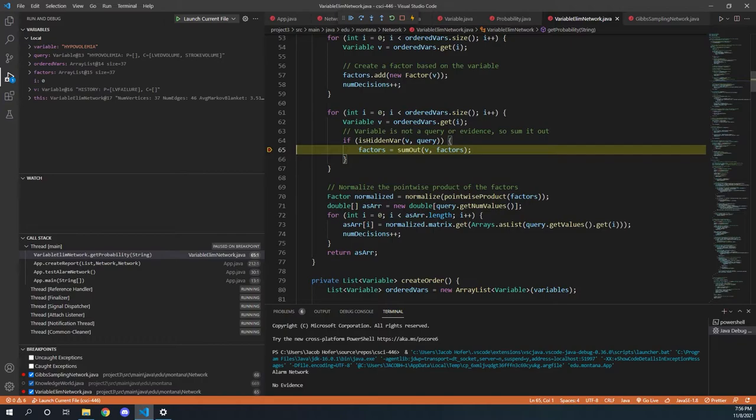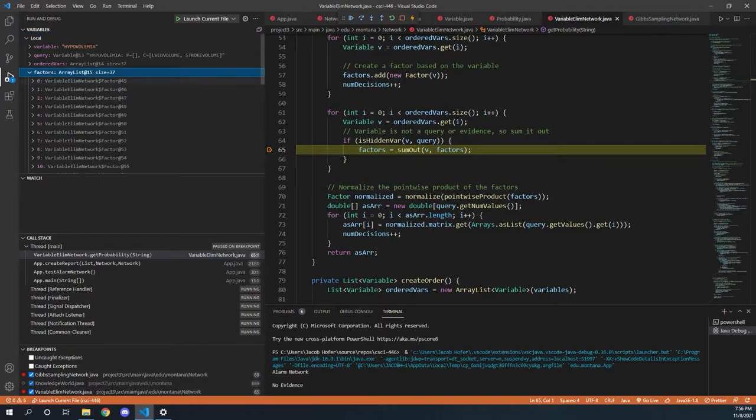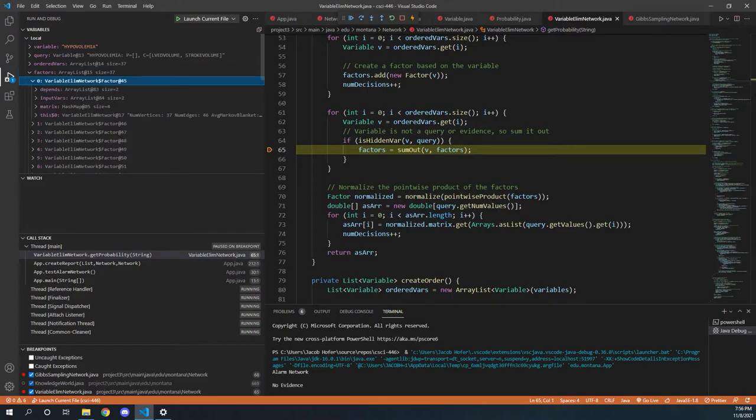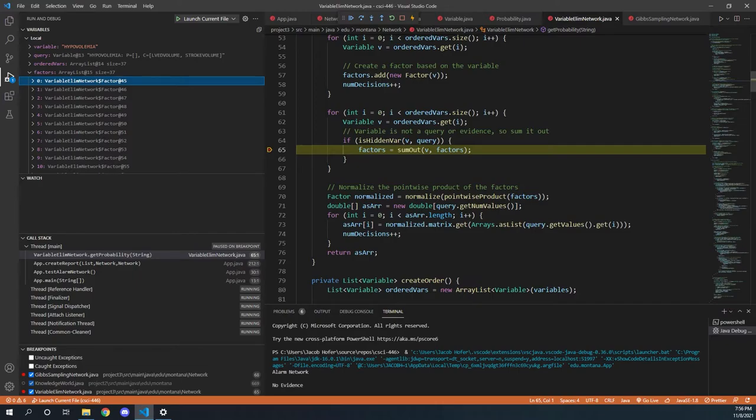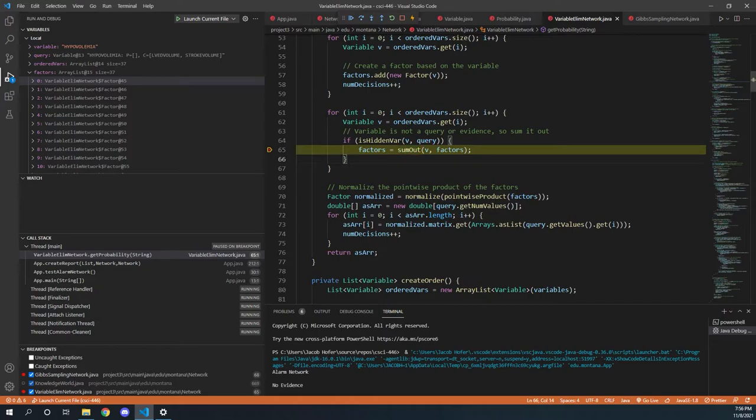We essentially have a list of factors that incorporate a whole bunch of different probabilities. The goal in the end is to get down to one factor that is a giant pointwise product of a whole bunch of summations of other factors. And that's what this sum out method is responsible for doing.